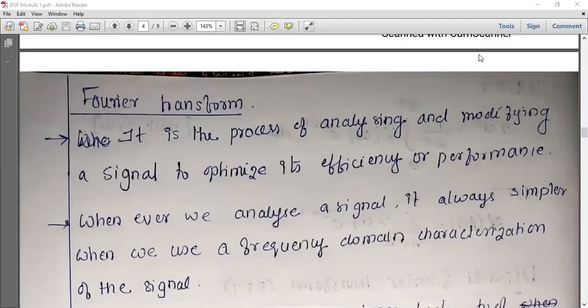Good morning friends. Today we are going to discuss the topic Discrete Fourier Transform. What is Fourier Transform? We are going to use a digital signal process.